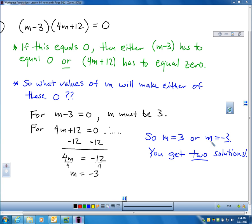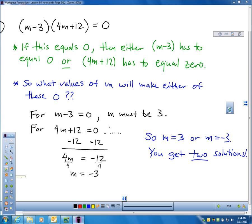If m equals 3, plugging in 3 makes the first factor work out to zero, and zero times anything is zero. If m works out to negative 3, then the second factor equals zero, and whatever the other factor is times zero equals zero. So again, probably the first time in math you have two solutions.